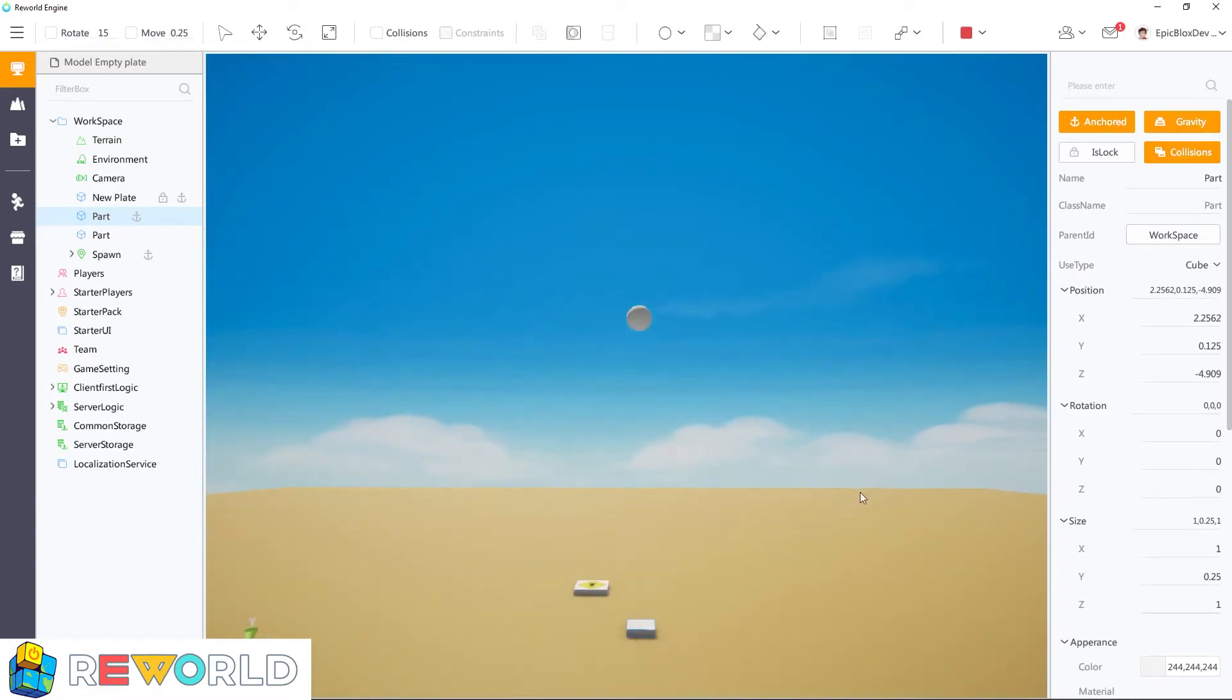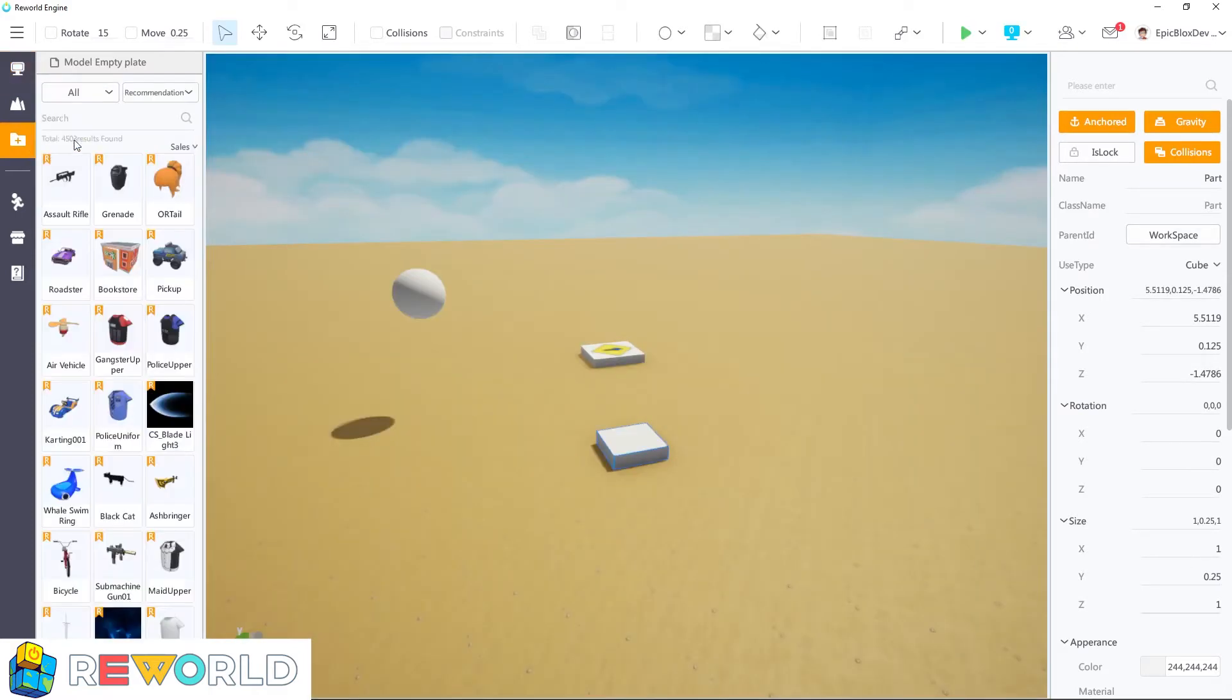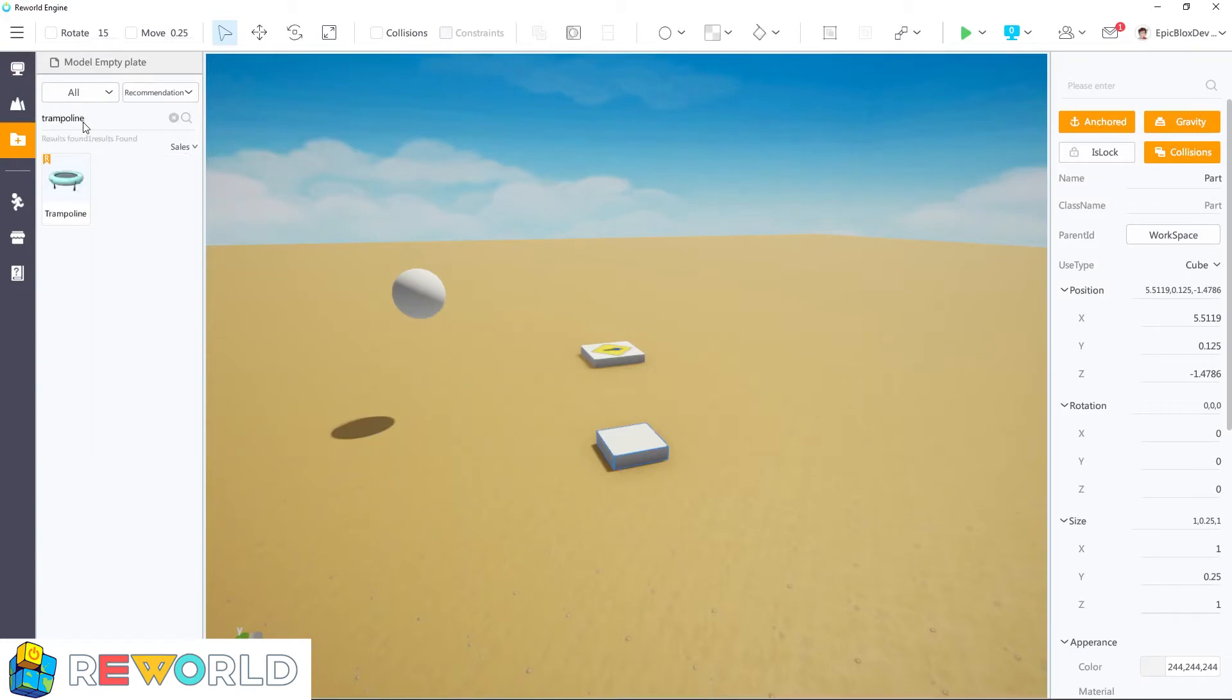This is useful, say in your game you wanted to have a trampoline that players could jump onto. Well first you could search the material box to see what's available. And look, there is a trampoline already made.